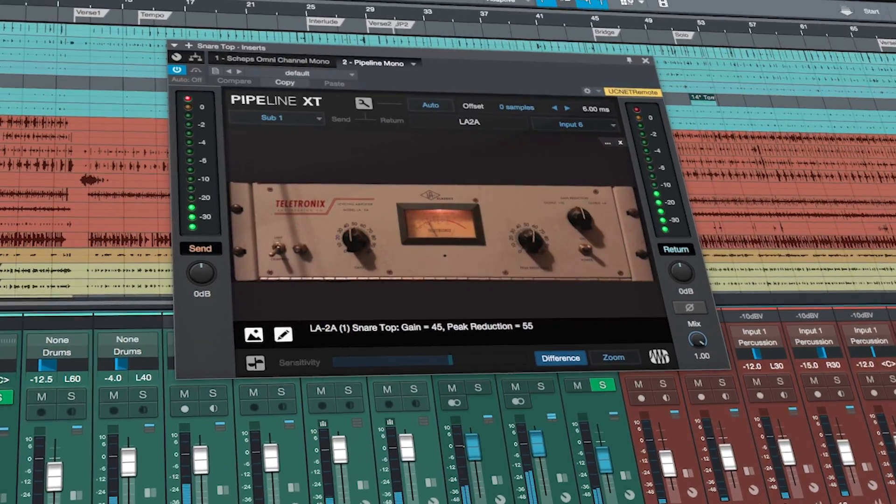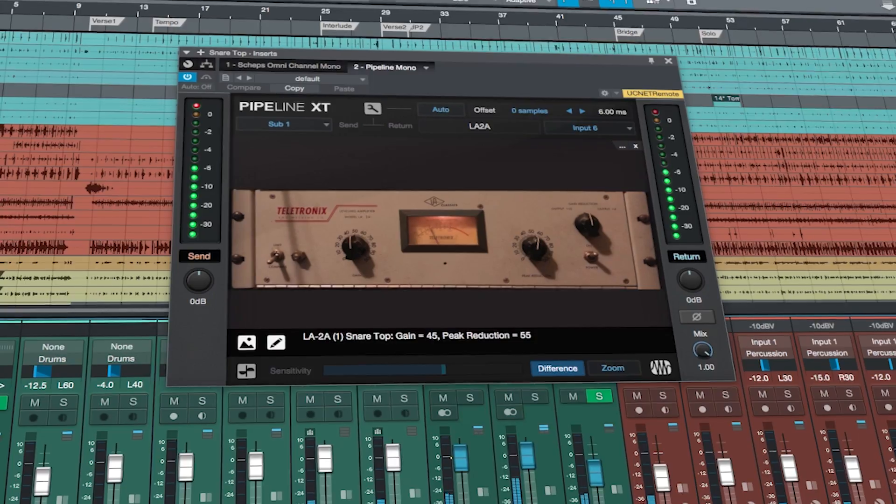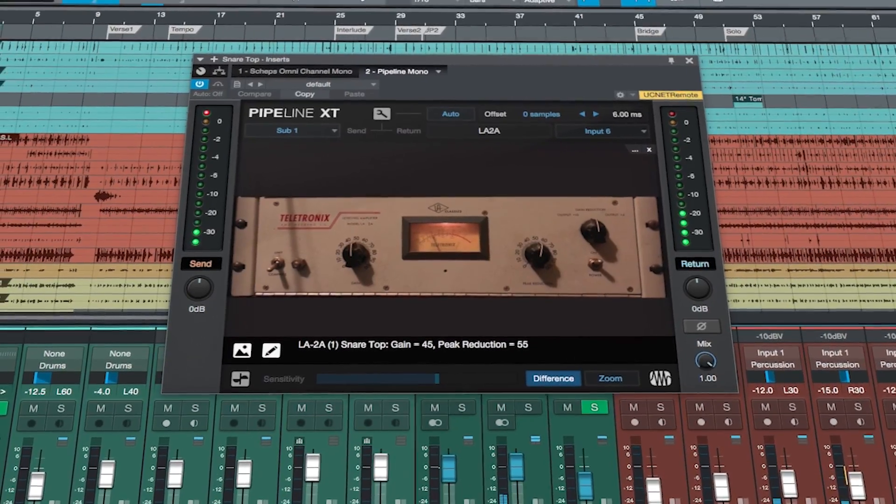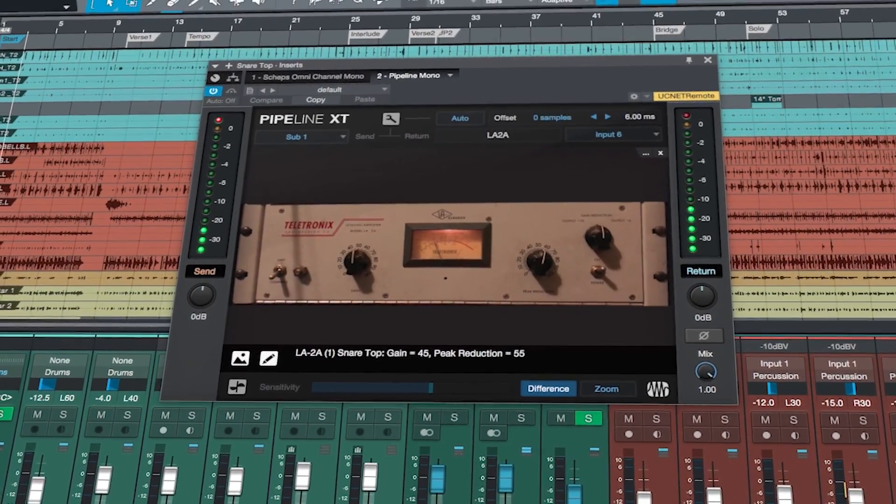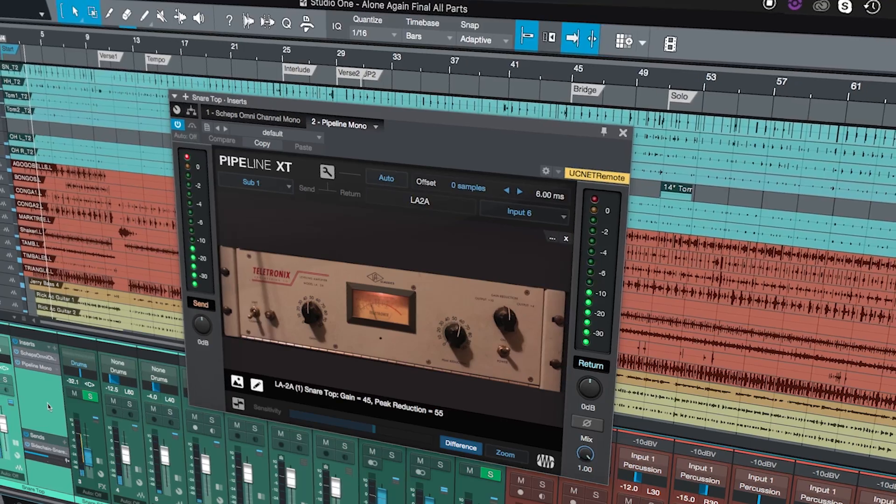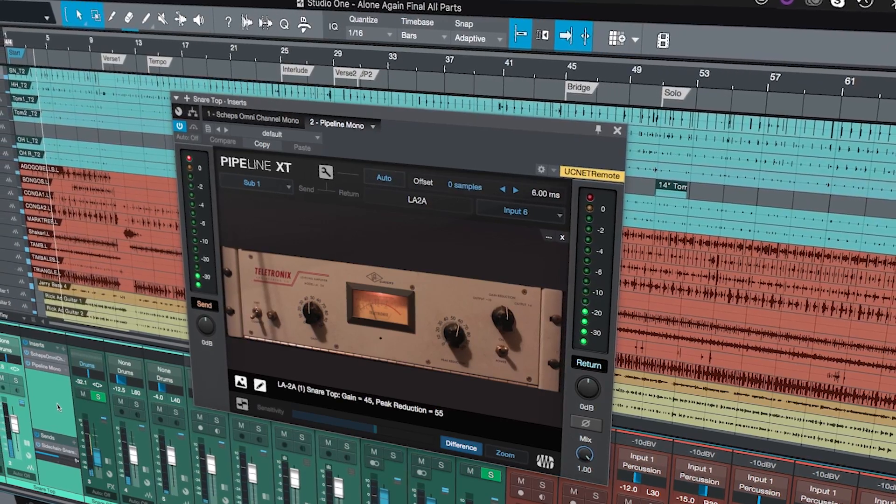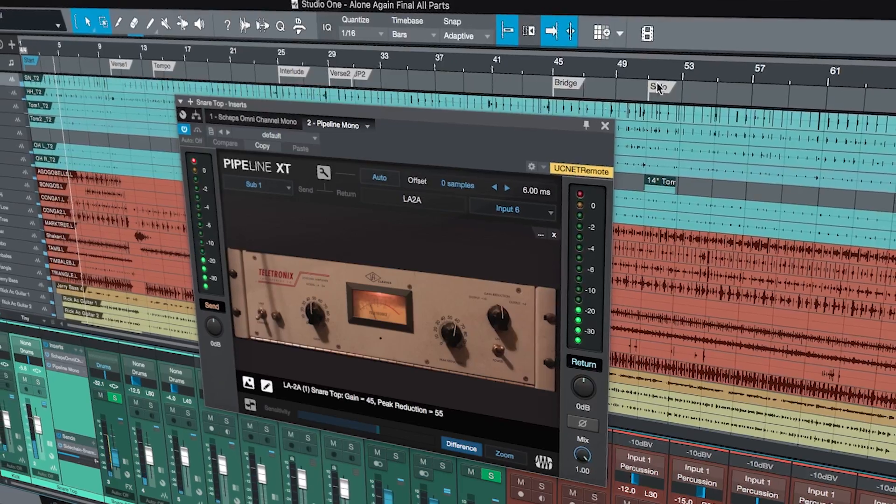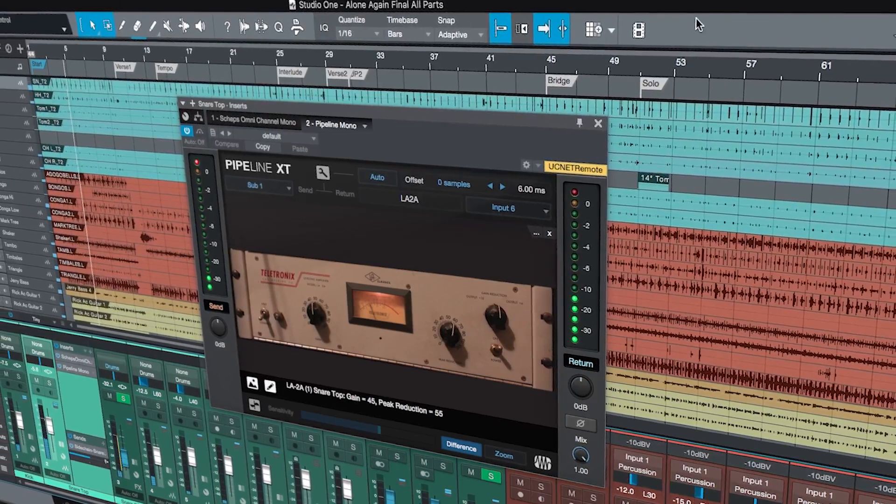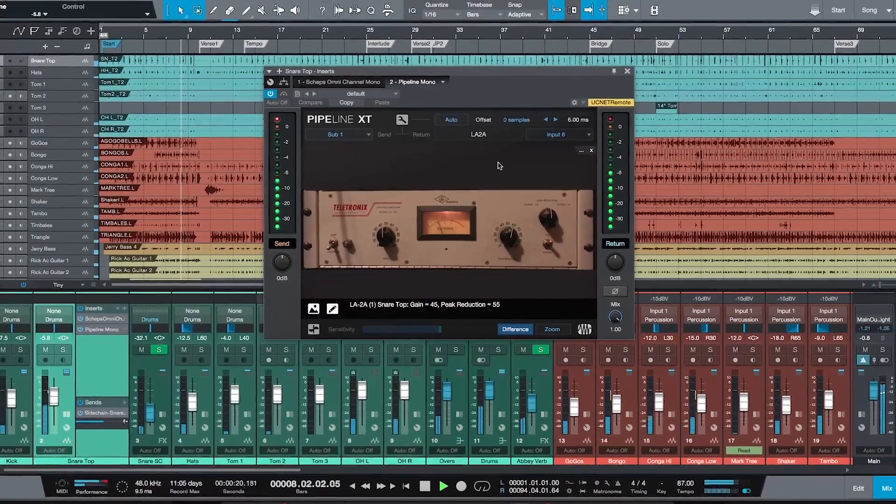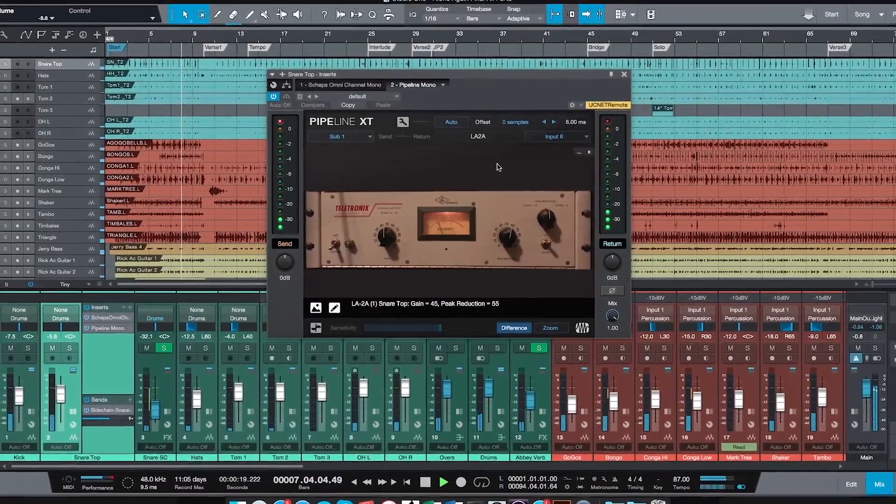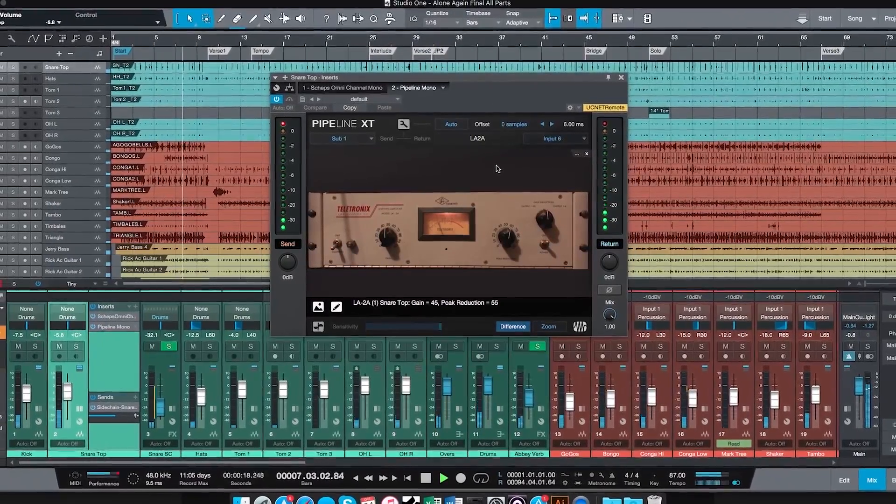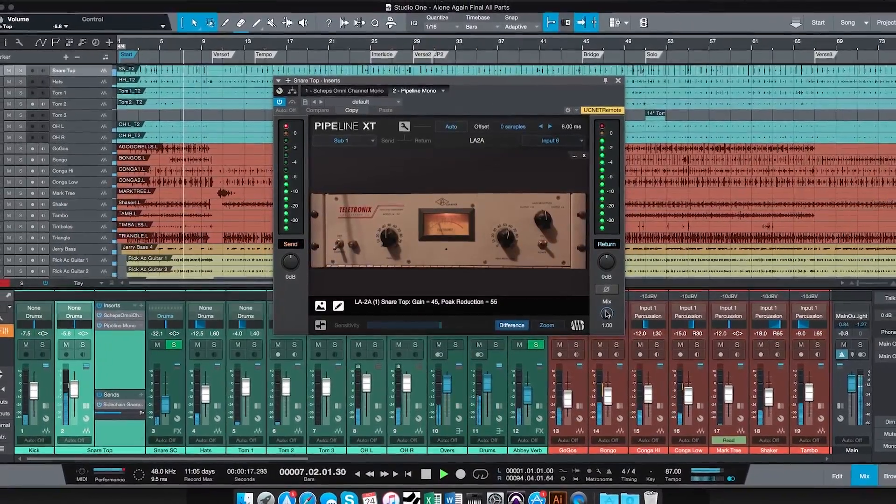Unique to Studio One is also Pipeline XT which allows you to take advantage of your outboard processing such as a compressor or a limiter and treat it as a VST plug-in right inside your DAW in real time with real latency compensation.